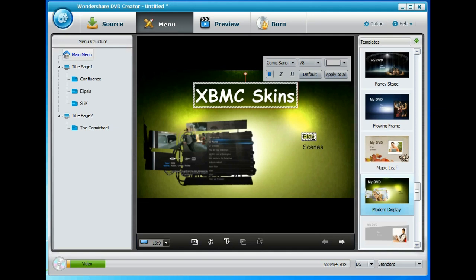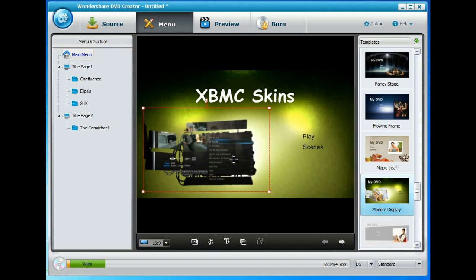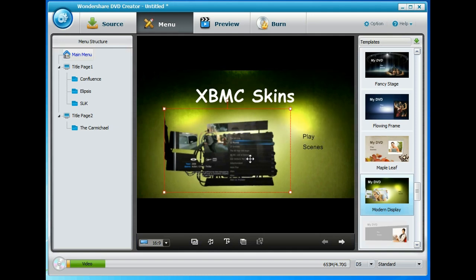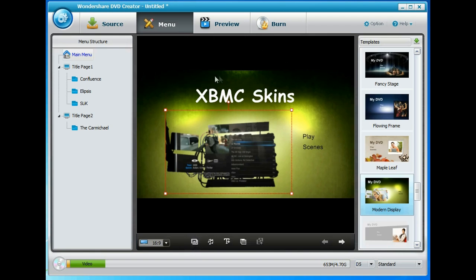You can move these buttons or rename the text in them. We'll just leave them as they are for now, and you can move this box around. Down here at the bottom you can customise the background. You could put your own JPEG in place of this lovely black and green background.